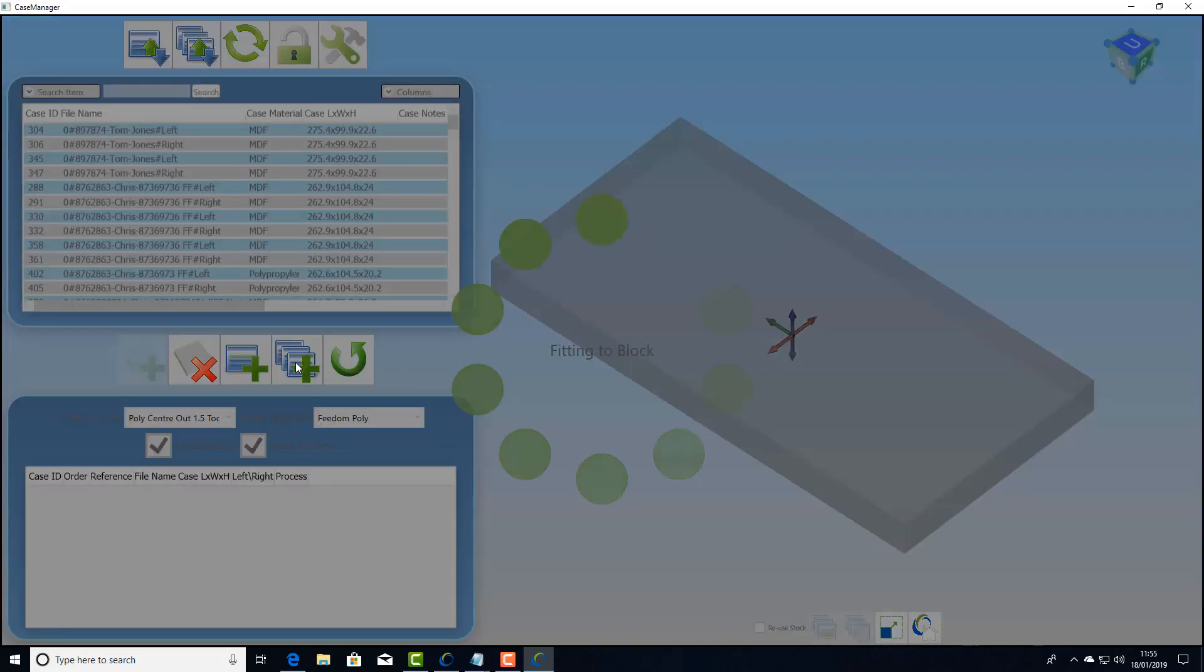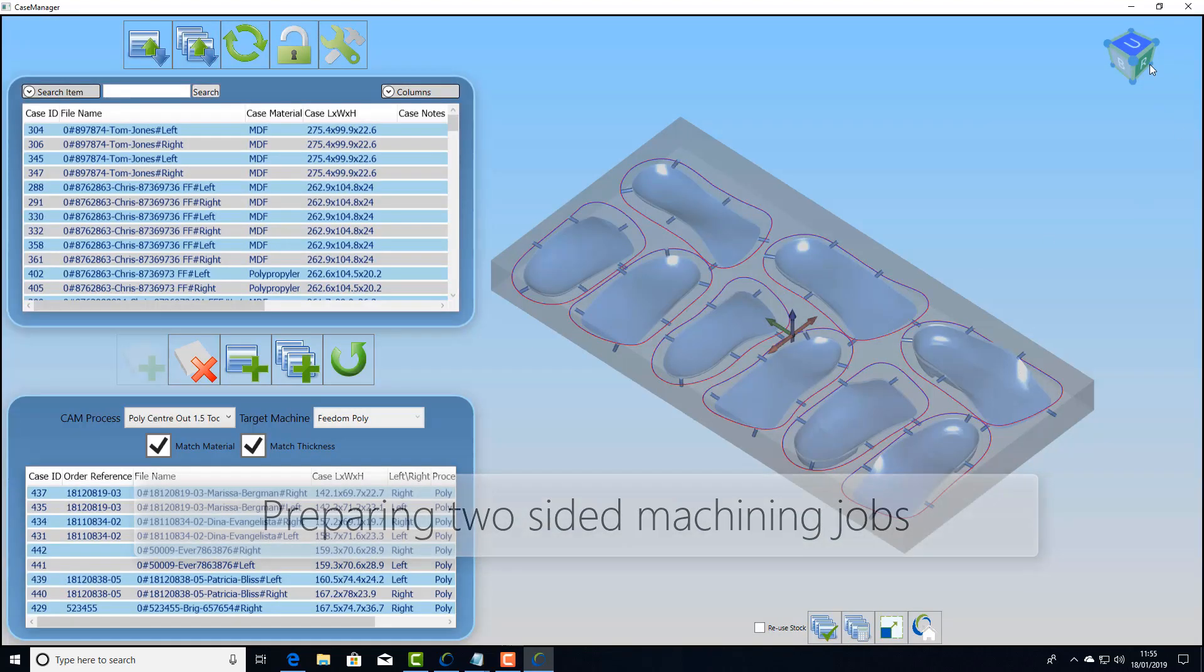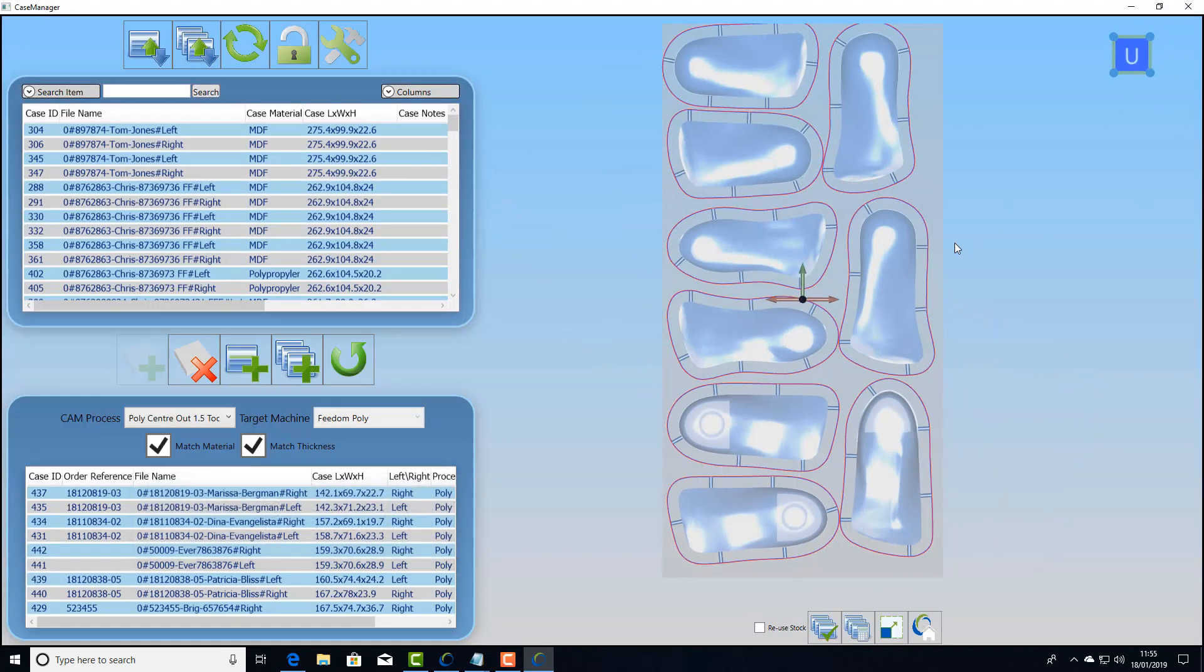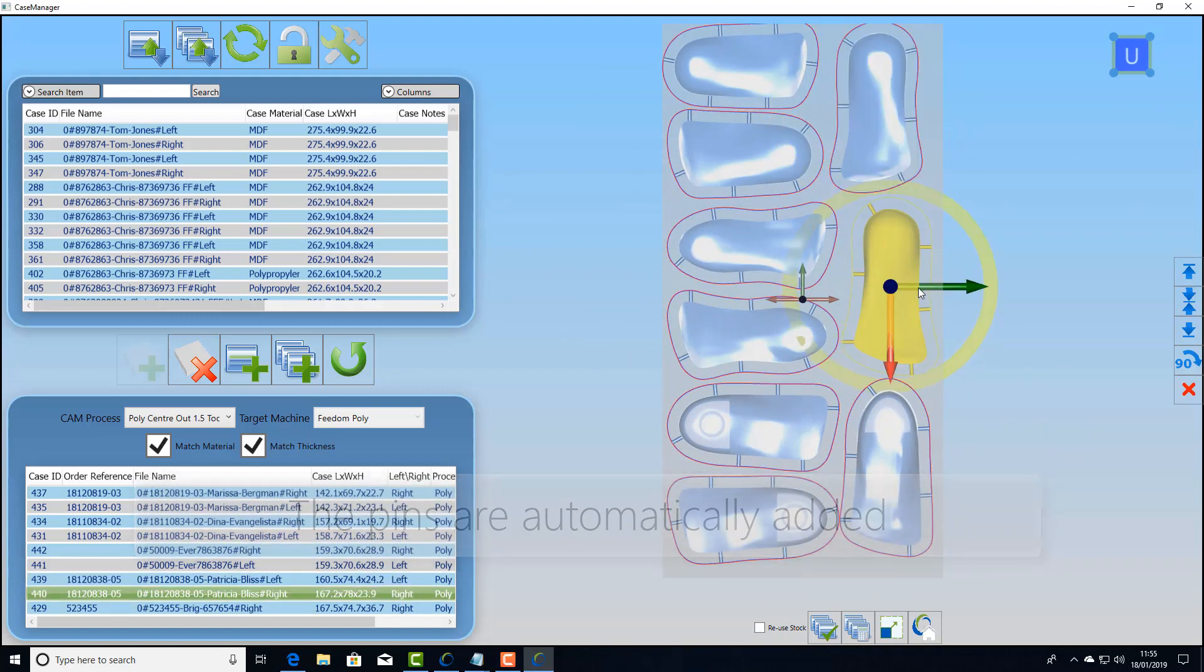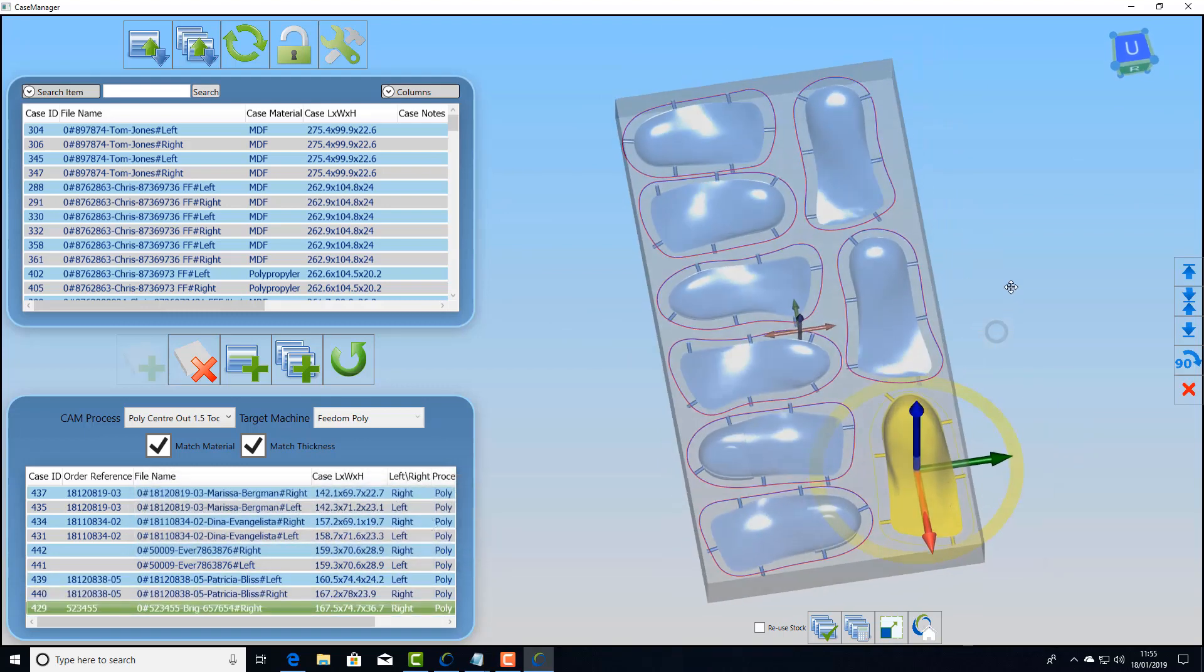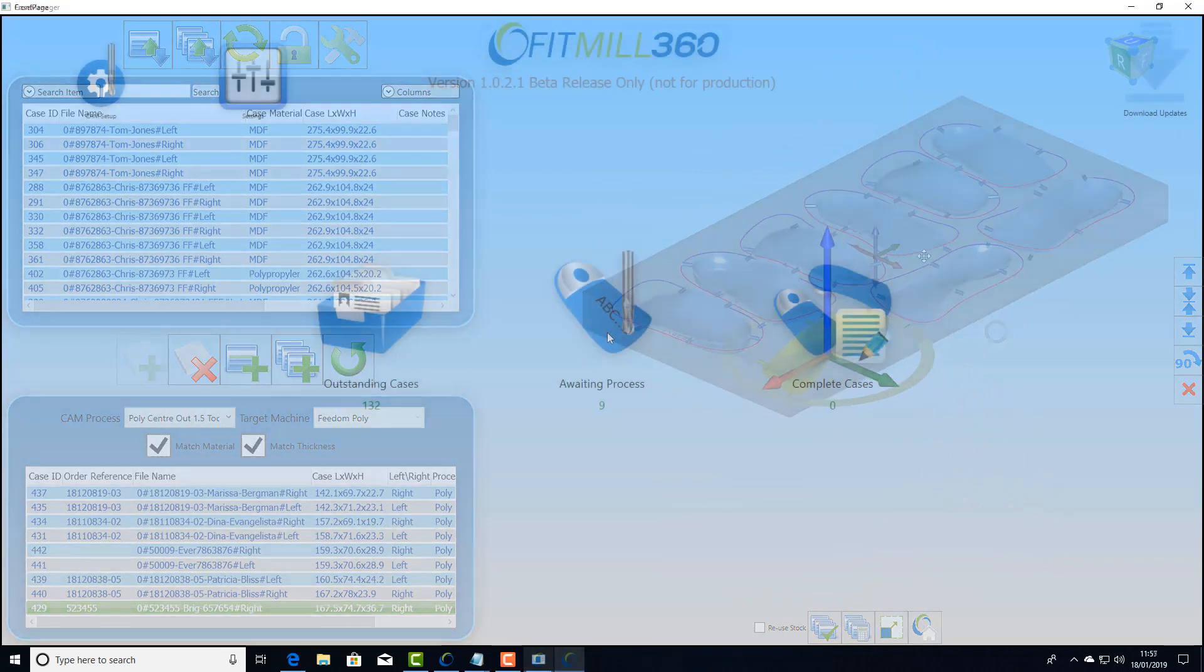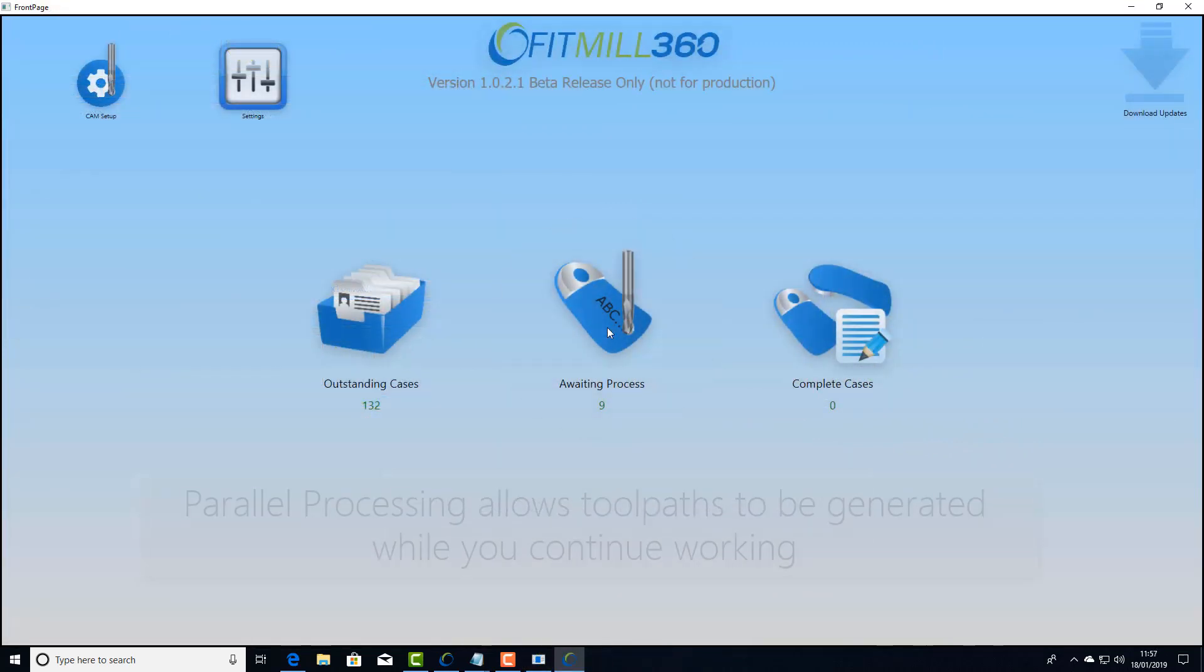So what about two-sided jobs where we want to machine both sides, for example polypropylene. Here we've got a group nested and the pins that are generated are holding those parts in when we machine the top and bottom. So we'll require a lot more space when nesting this type of part.